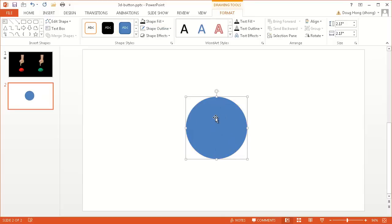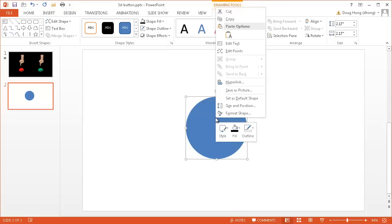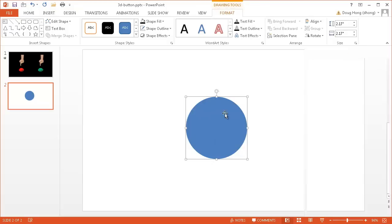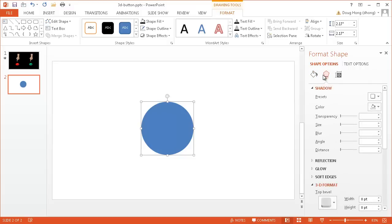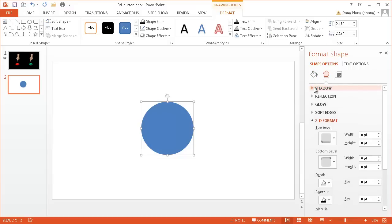But what we need to do now is format the shape. I'm going to right-click and go into Format Shape, and we have our options here. I'm going to go under Effects here, let me close the shadow here, and we need to change the 3D format.